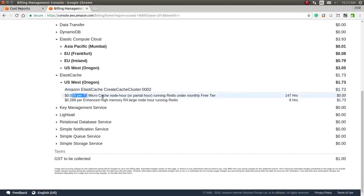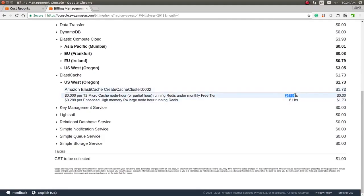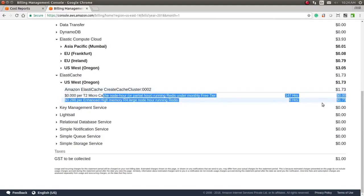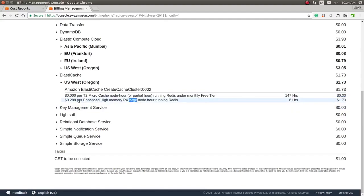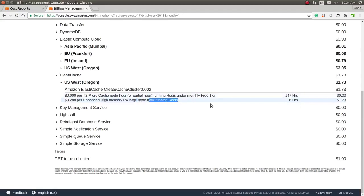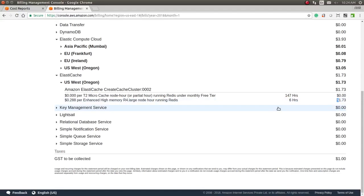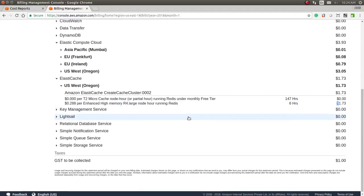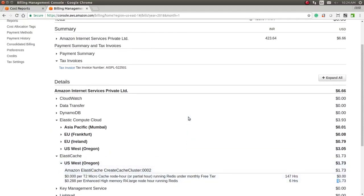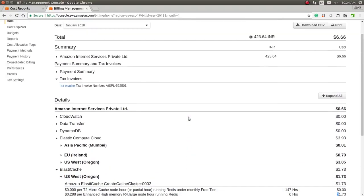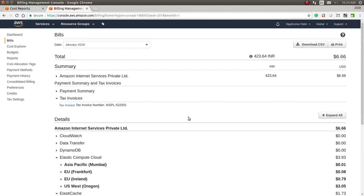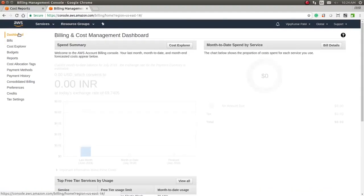I have used T2.micro, which is 147 hours—completely free. But I have also used the enhanced high memory R4 large node. I changed the node, and this is the node charge, which is $1.76. You can see the details here for each resource which you have used. Let's go back to the dashboard.